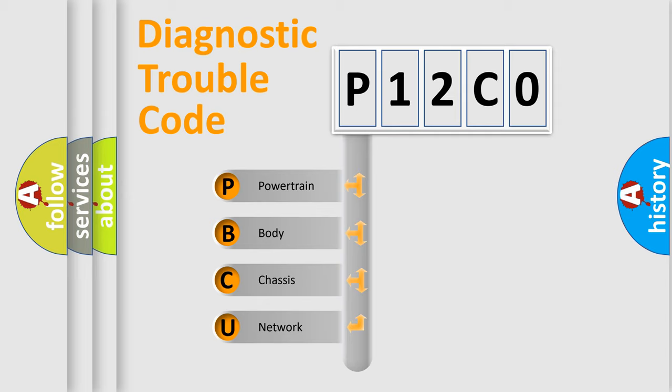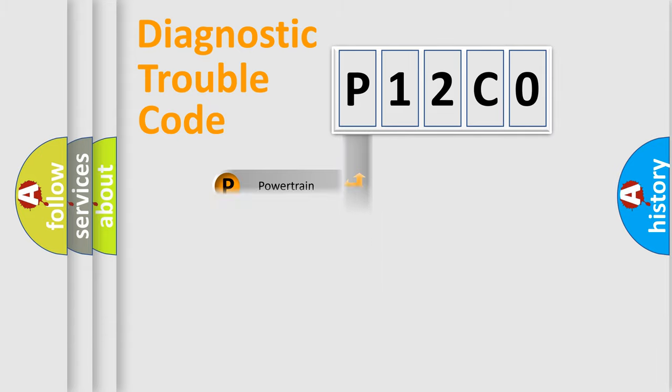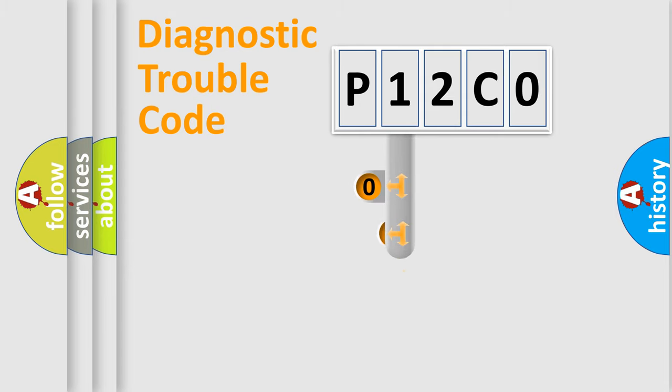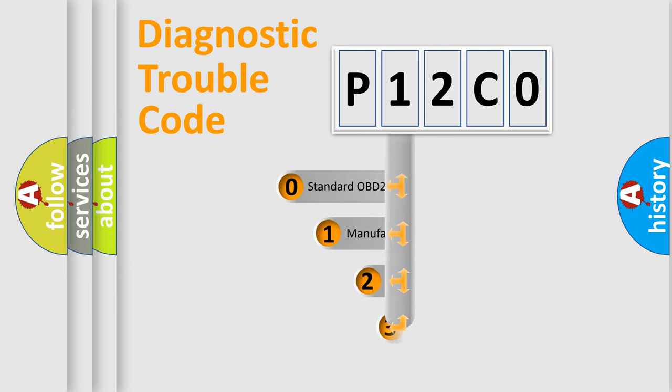We divide the electric system of automobile into four basic units: powertrain, body, chassis, and network. This distribution is defined in the first character code.